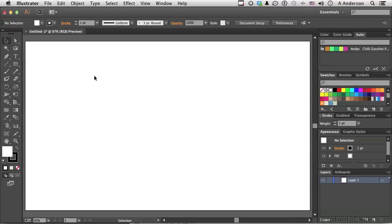When it comes to filling an object in Adobe Illustrator, whatever the object is, with a color, we've looked at solids and we've looked at gradients. But there is something else that we can use, and that would be a pattern.